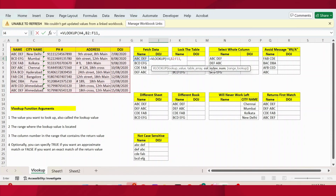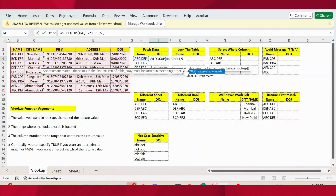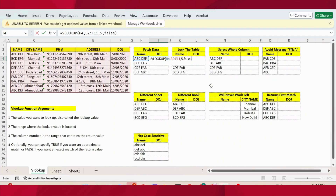The third argument is the column index number. Since we started the data from name until date of joining: name is the first column, city is the second, phone number is the third, address is the fourth, and date of joining is the fifth. So we want date of joining, so I press 5. If it were address, I would use 4 for the column index number. Then comma. The next argument is whether we need approximate match or exact match. I want exact match, so I use false. Close parenthesis, press Enter.